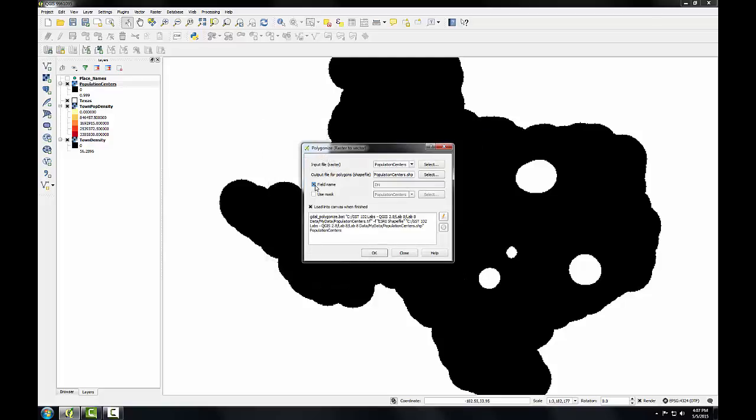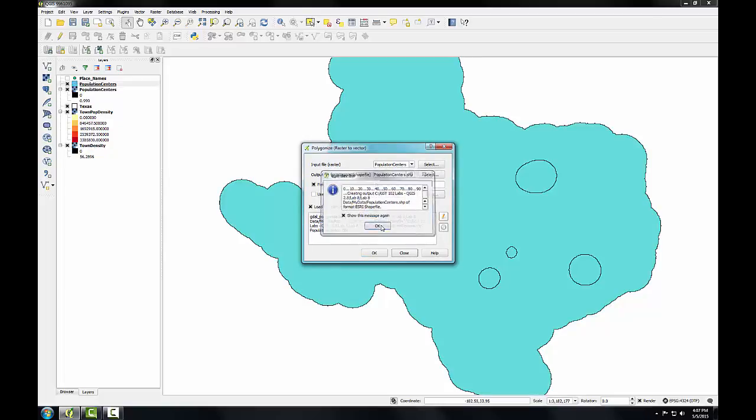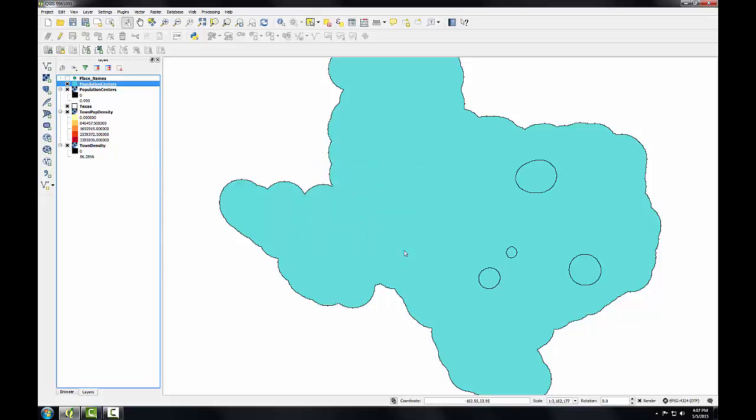I'm going to check the box next to field name so that the digital number value, which is what the DN stands for, shows up as an attribute column in my shapefile. It'll be populated with ones and zeros that my input population centers raster has. I'll click OK, processing is complete, and click close.